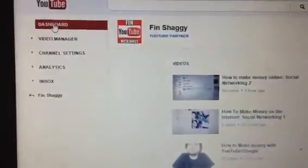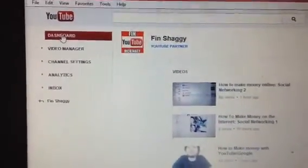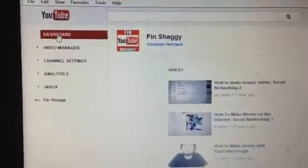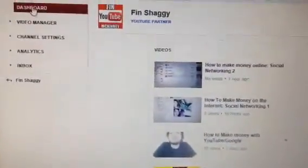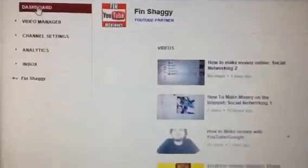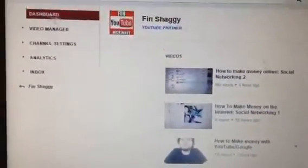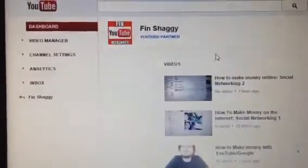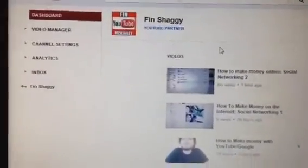Alright, once you join YouTube and everything — if you have a Google account already, if you joined Google Plus, you should already have a YouTube account.